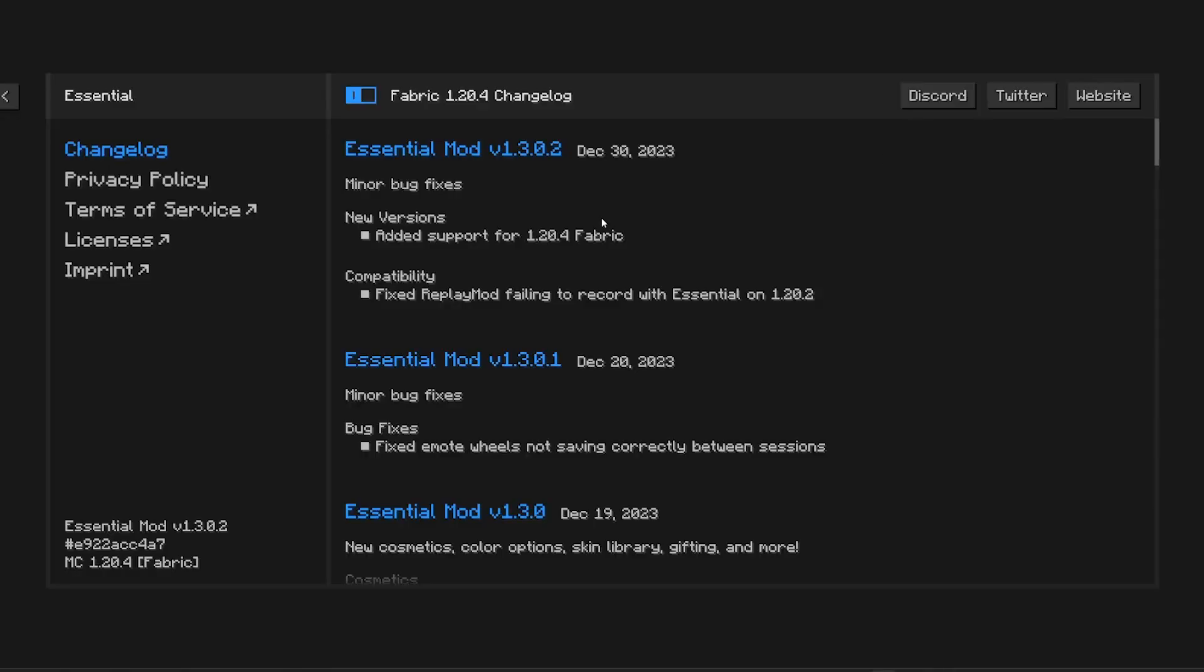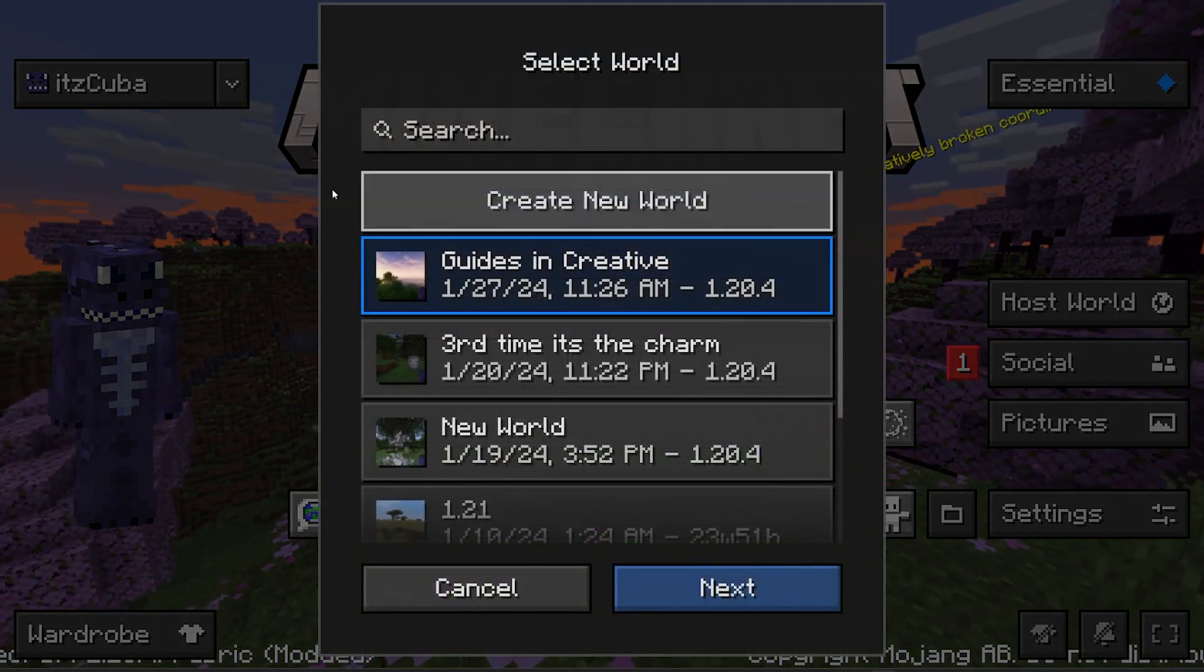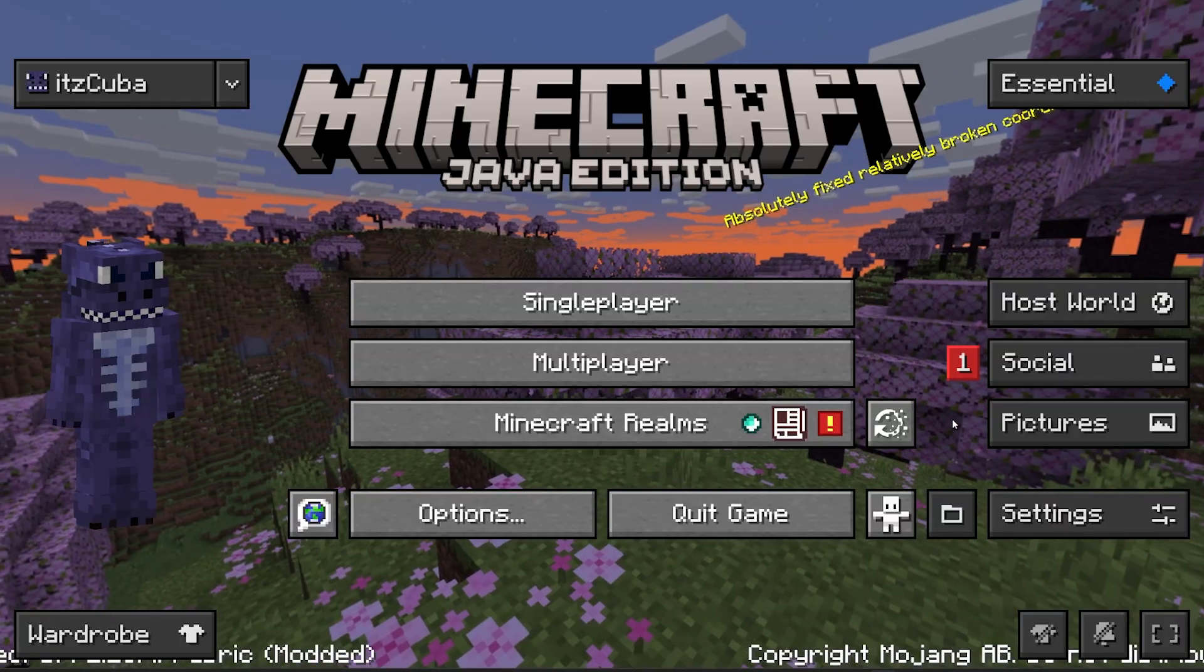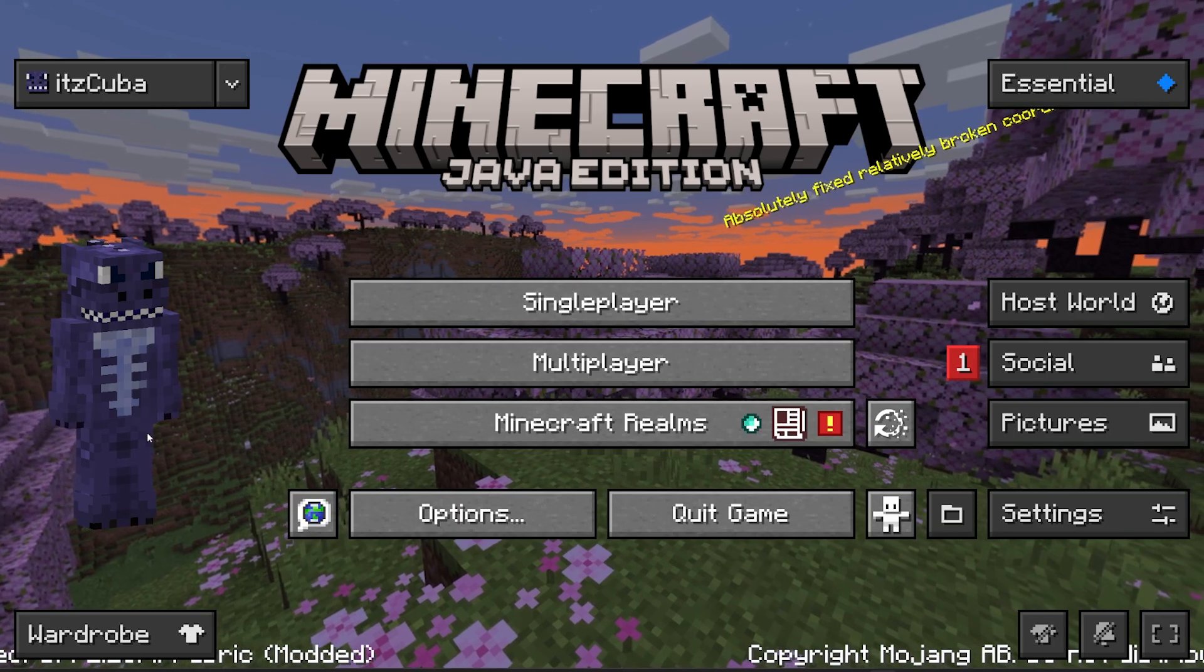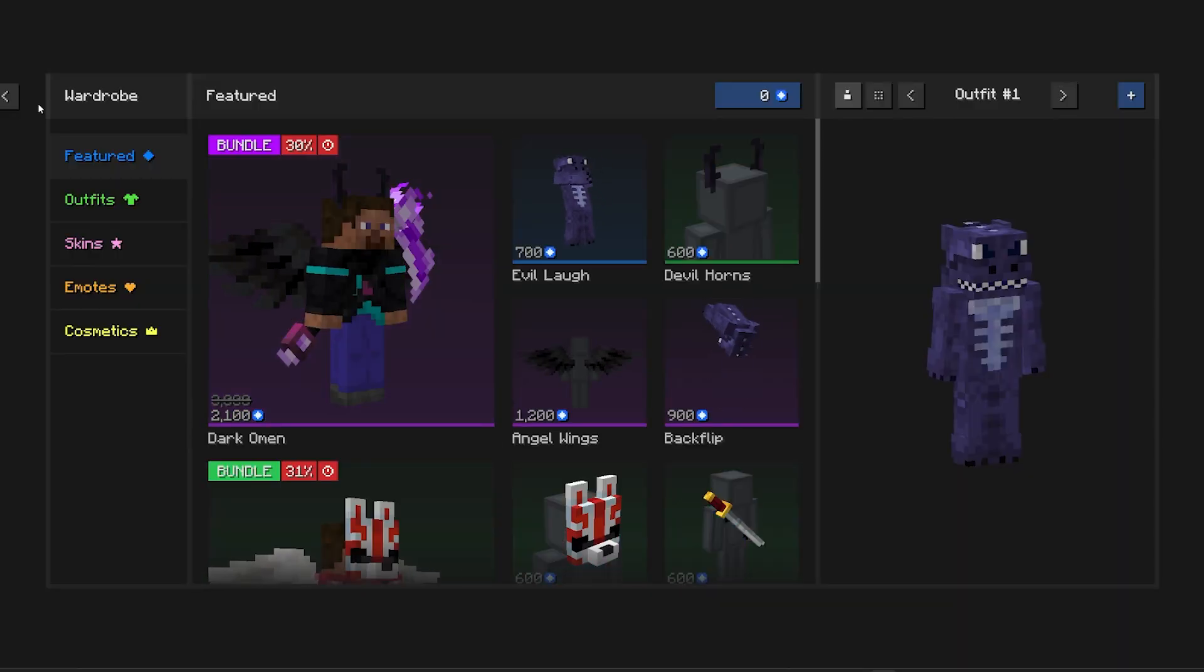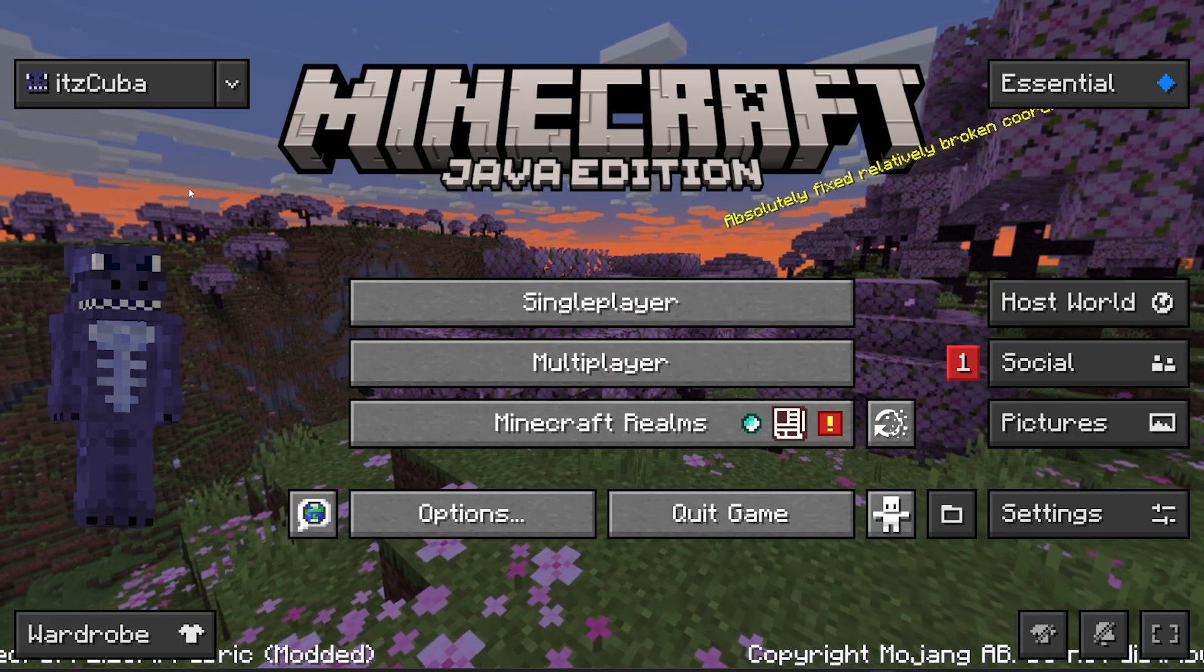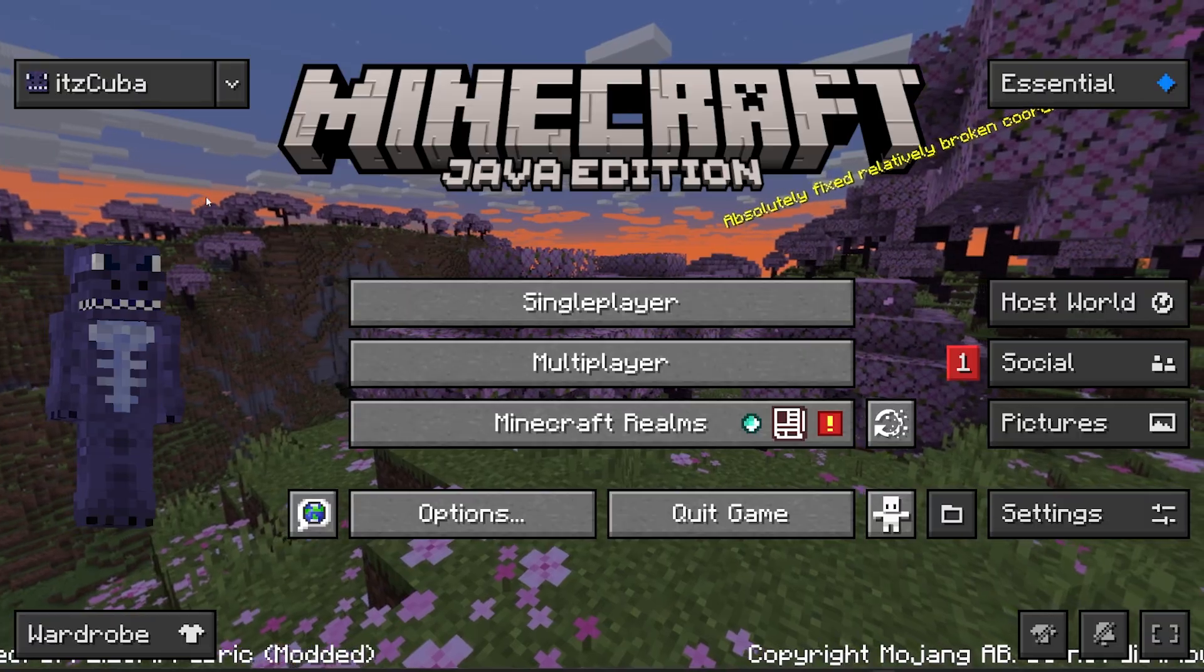As you can see, I have the Essentials mod working in Minecraft 1.20.4. I could host the world, have everything that the Essentials mods provide you with, like the wardrobe as well. I'm going to teach you how to install this mod real quick. Let's get started.